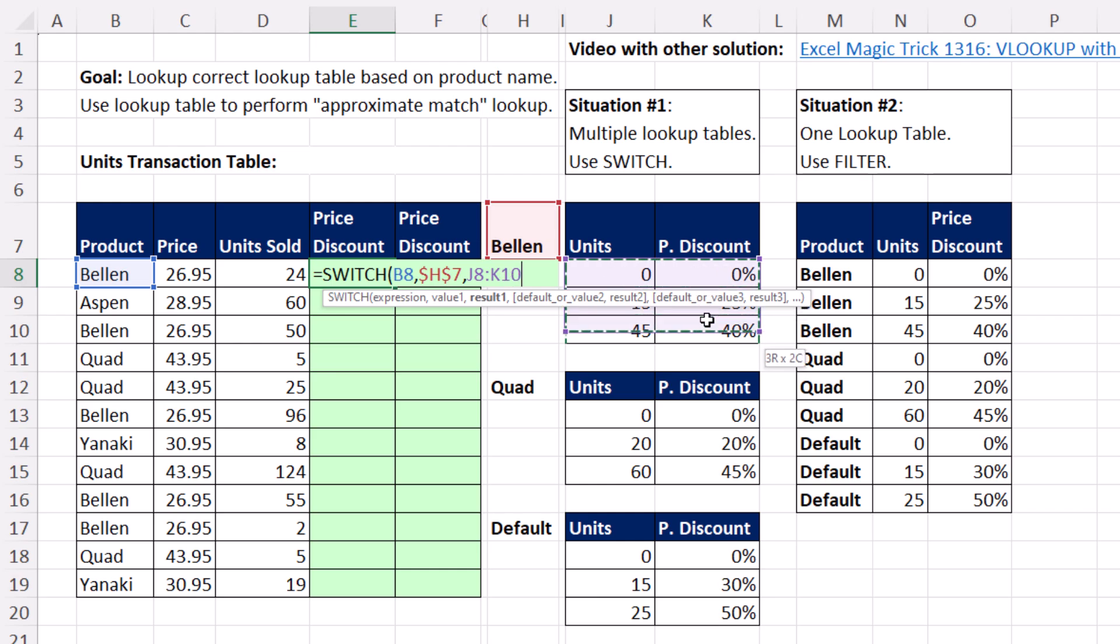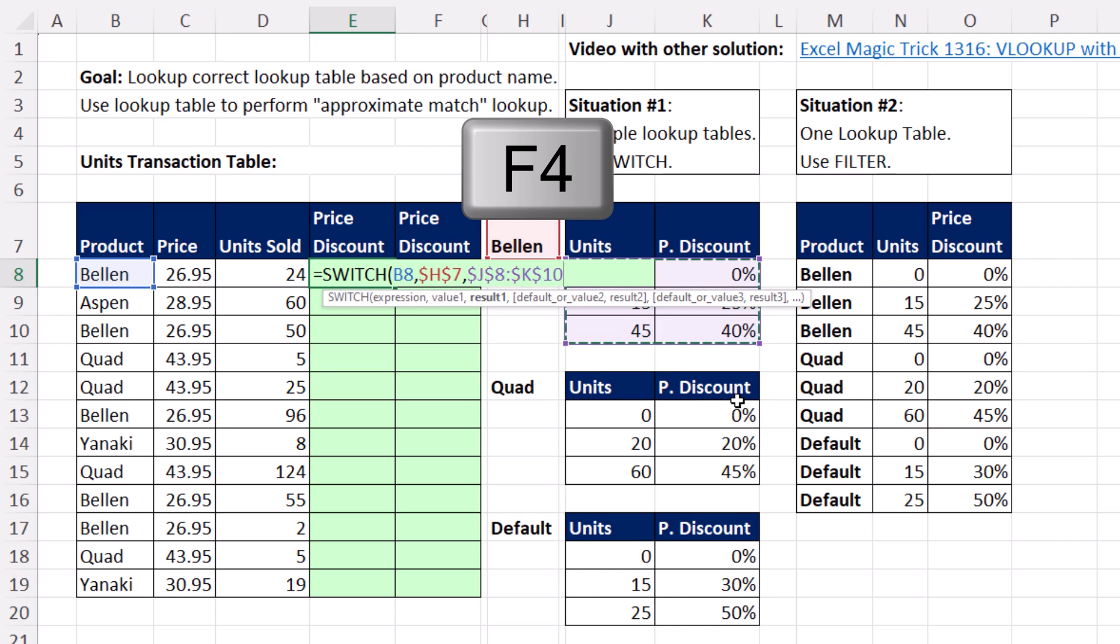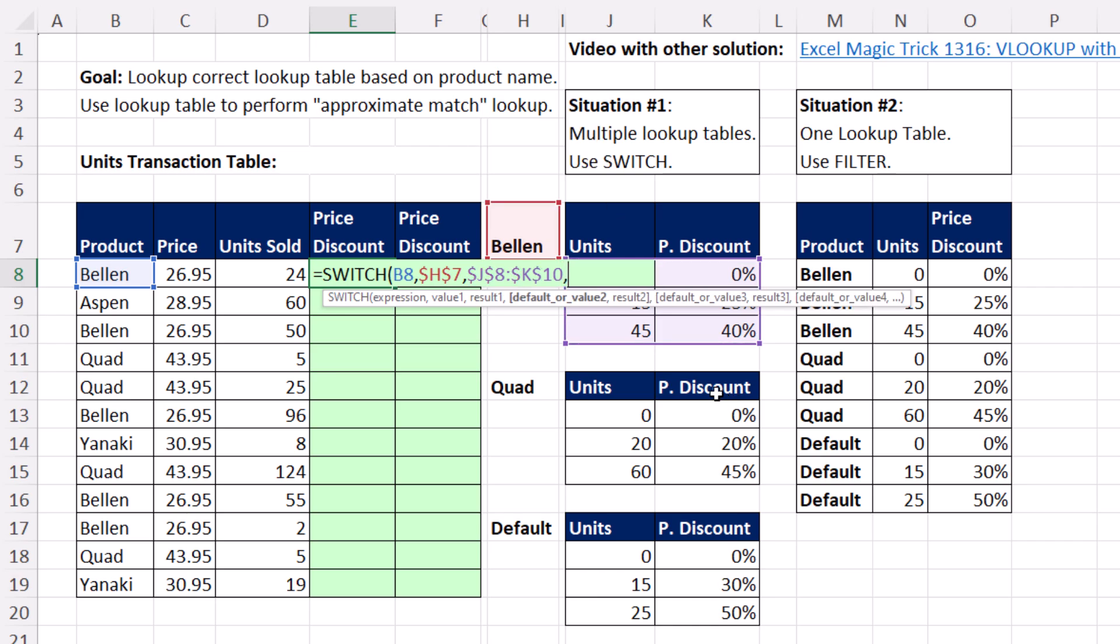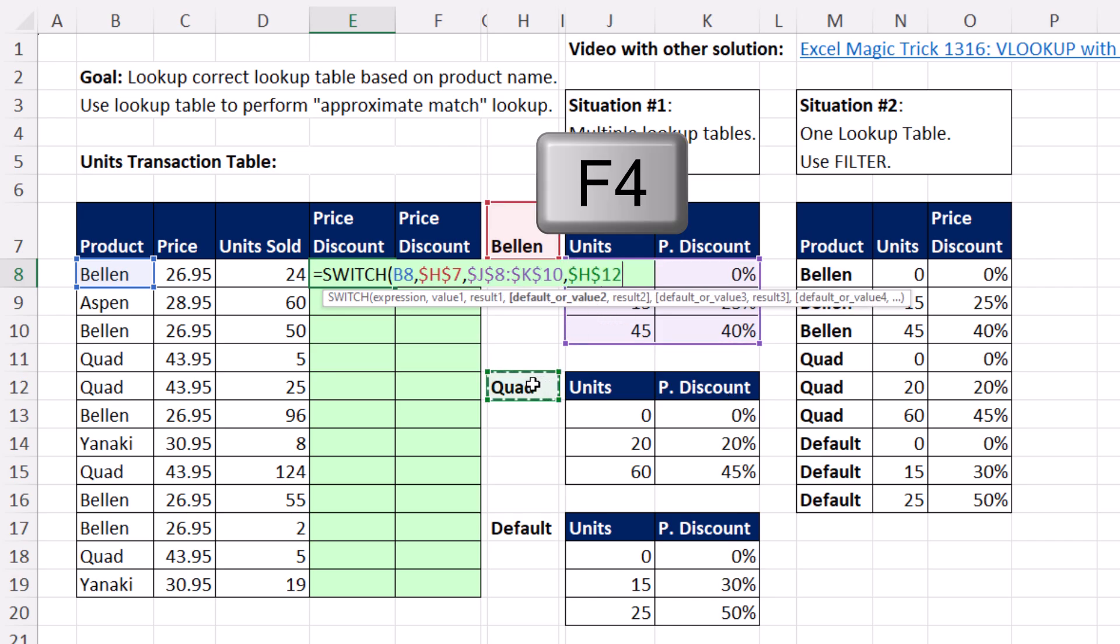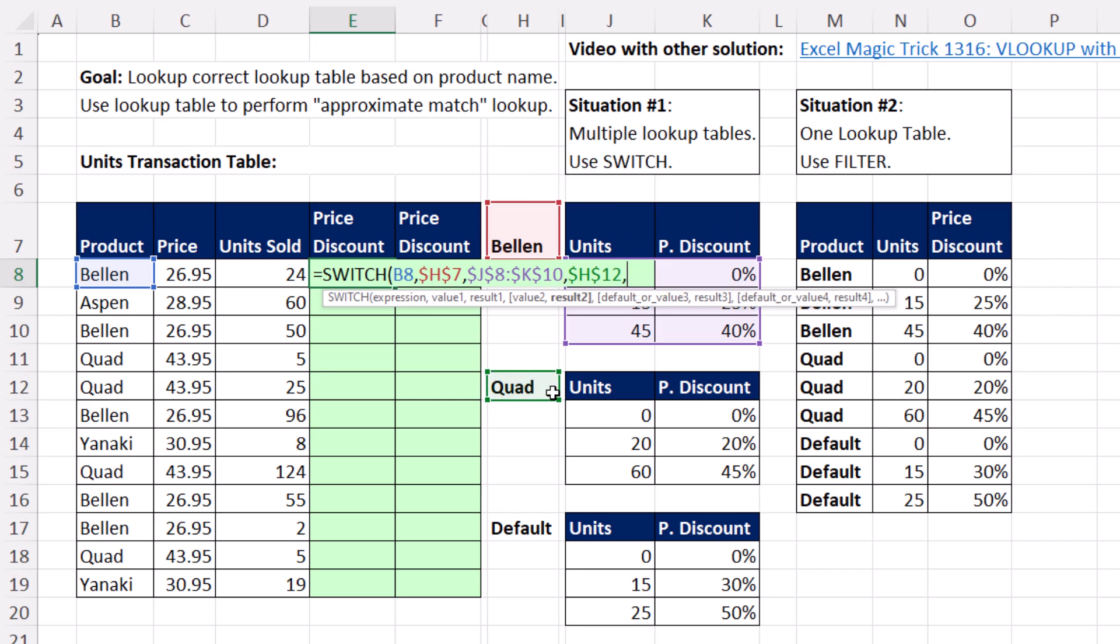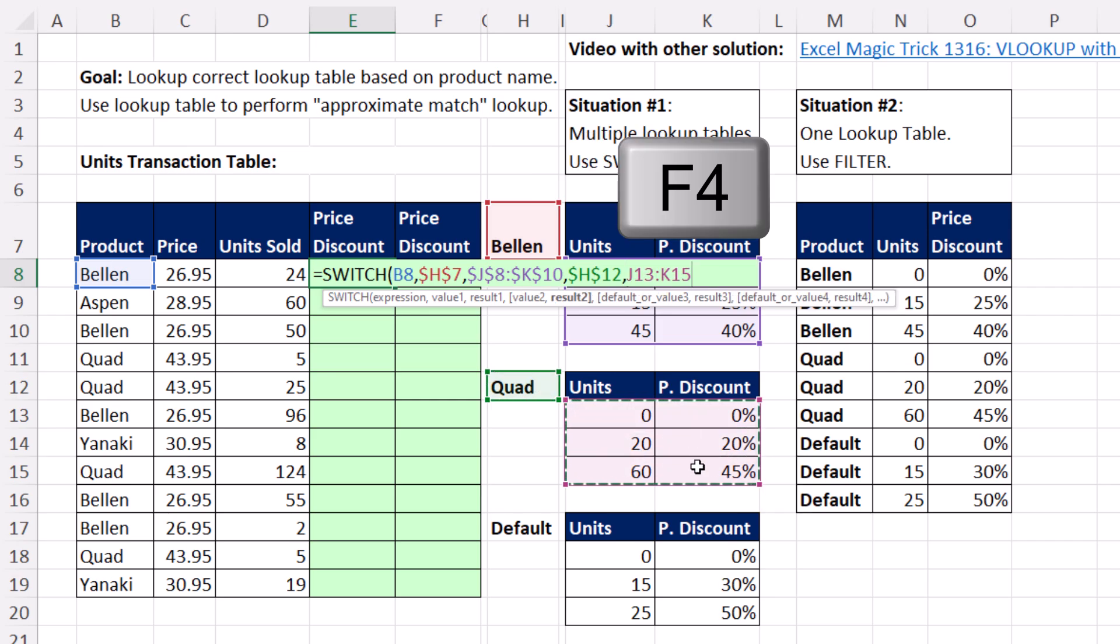The result, it's a complete approximate match discount lookup table, F4, comma, value two, quad, F4, comma. The second table, there it is, F4.